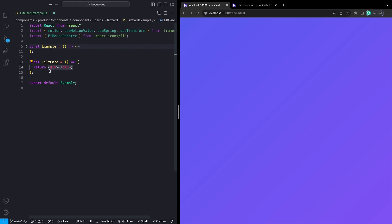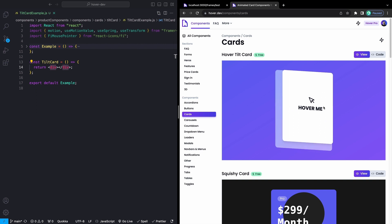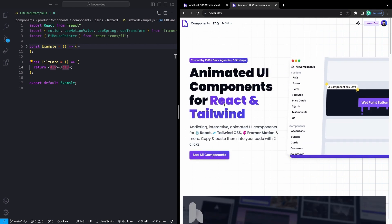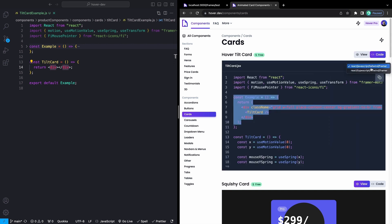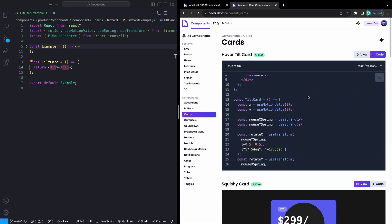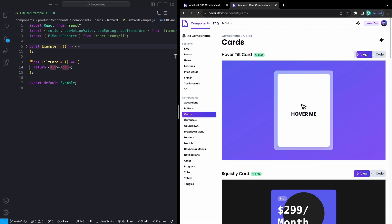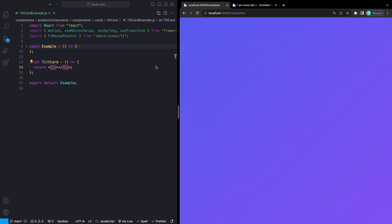Just a quick shout out — all of the code for this is free on my website. It will be the top link in the description. You can go under Components, then click on Cards. Click Code and there'll be both JavaScript and TypeScript versions that you can just copy and drop directly into your code. This assumes you have Framer Motion installed, as well as React Icons — just npm install react-icons and you'll have everything you need.